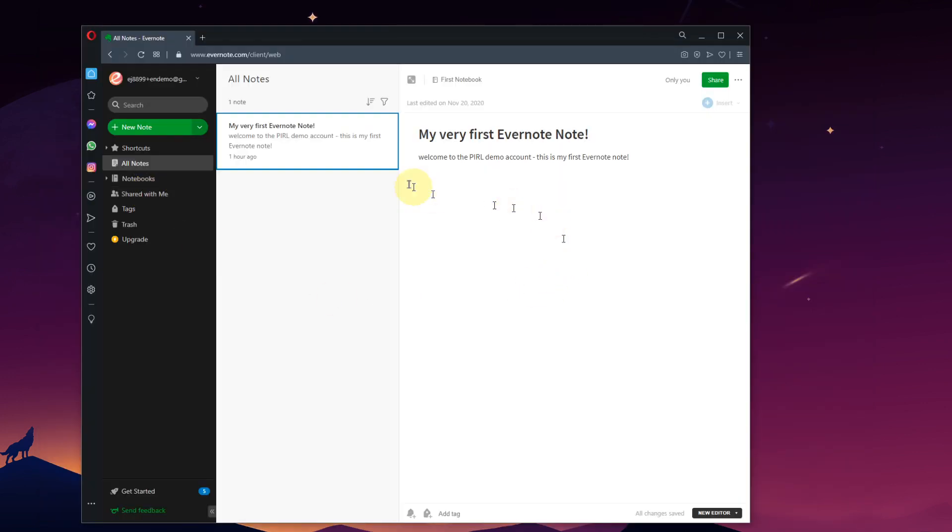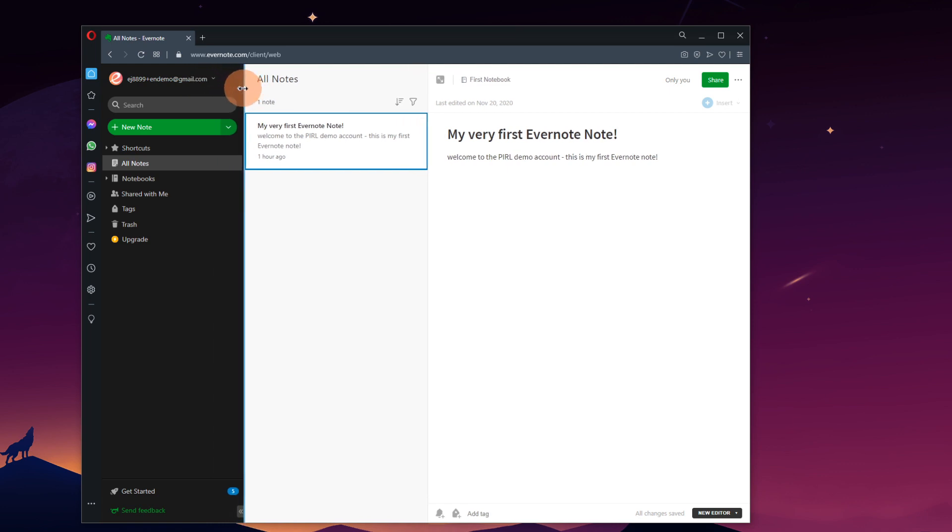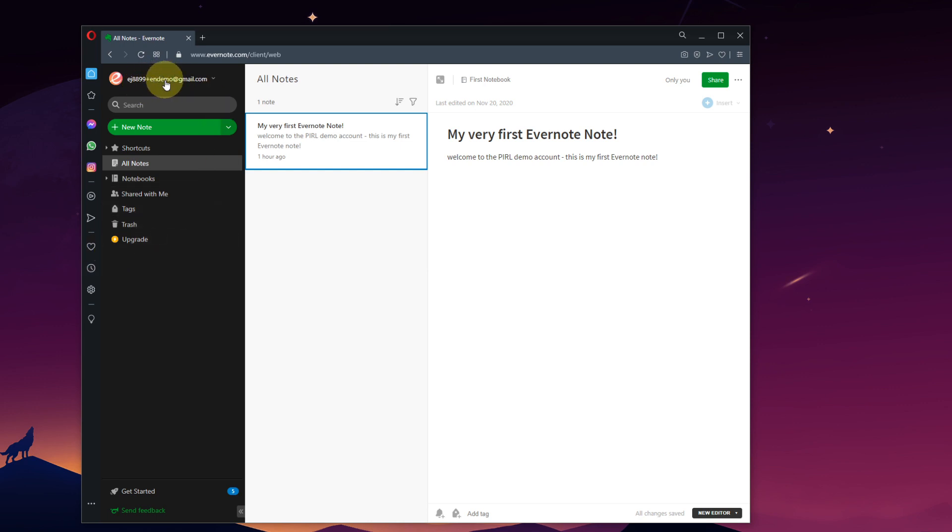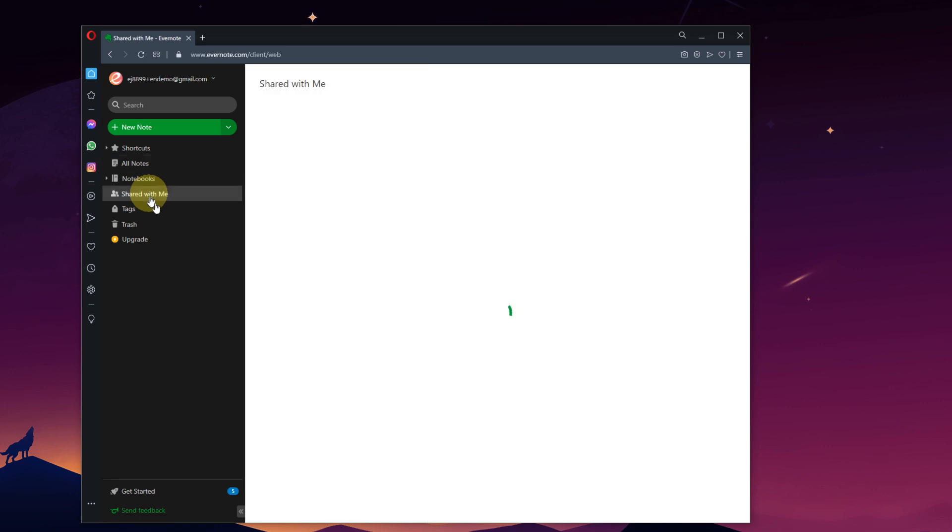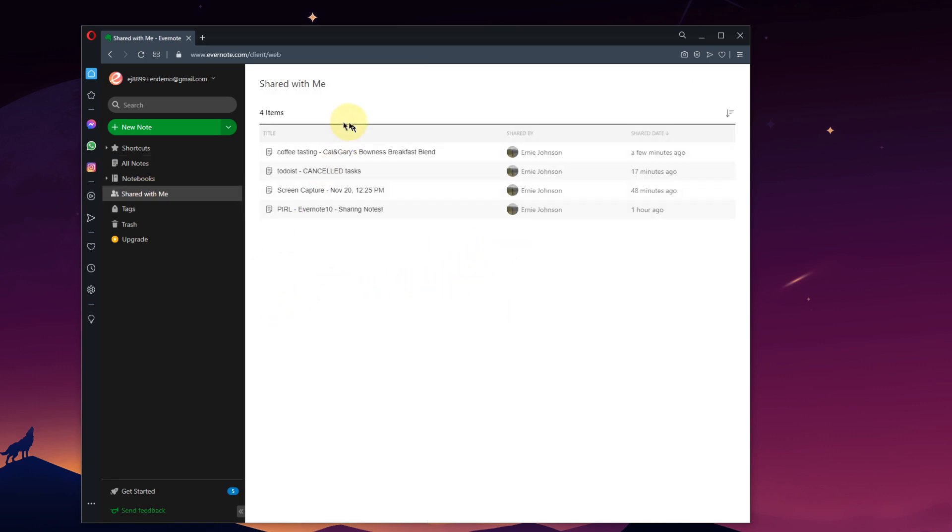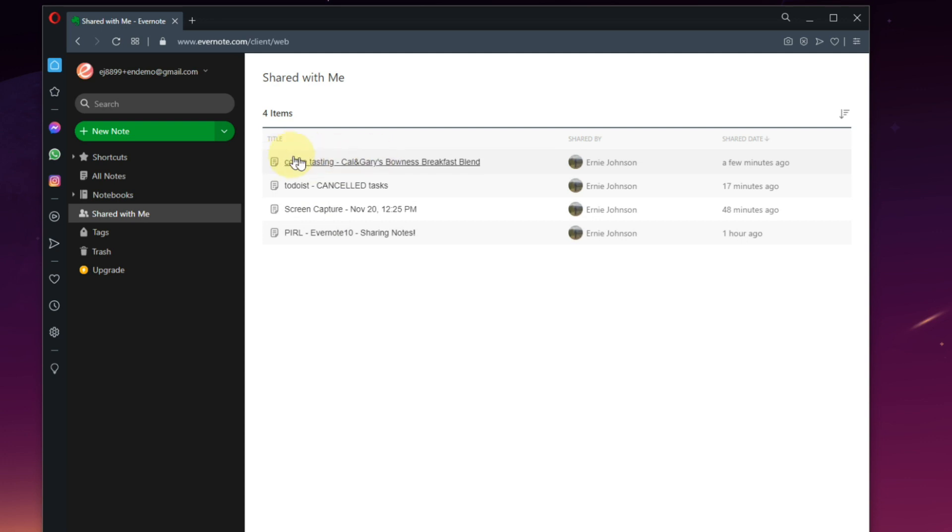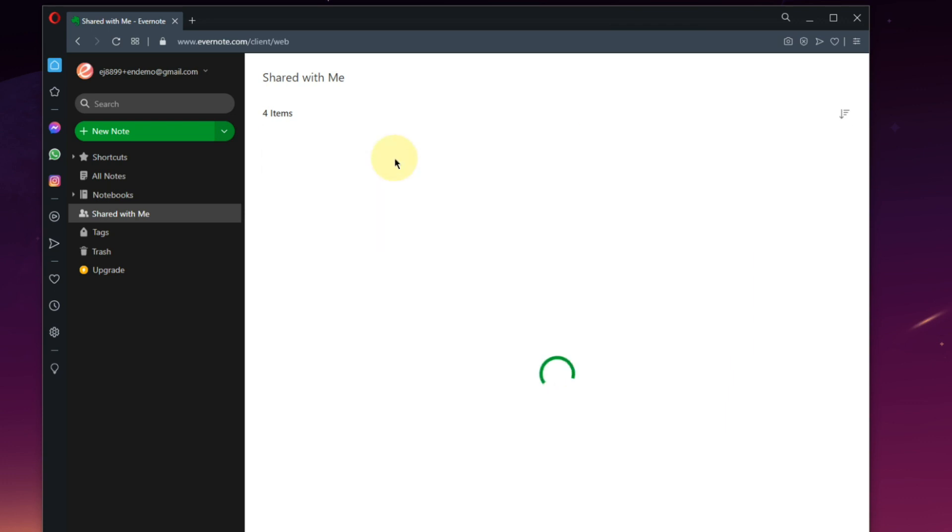All right, so this is our demo account that we have shared that note with. It's loading out of the Opera web browser just to keep it separate. Our demo account here. We are going to go into notes that are shared with me, and when you do share a note initially, it will go through into their email as well, so that second user does know that there is a note being shared with them. You'll see it right here at the top of the list. In this case, it's the note title, Coffee Tasting, shared by my owner's account here a few minutes ago, and we can click to go into that note.